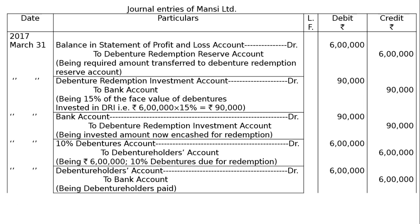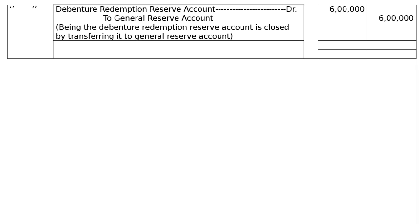Now all the debentures are redeemed. Hence, we can close the Debenture Redemption Reserve on the same day by transferring it to General Reserve account. That is, Debenture Redemption Reserve account debited to General Reserve account — Rs. 6 lakhs in both debit and credit columns — being the Debenture Redemption Reserve account closed by transferring to General Reserve account. The totalling of both debit and credit columns will each be Rs. 25,80,000. This is the final answer.